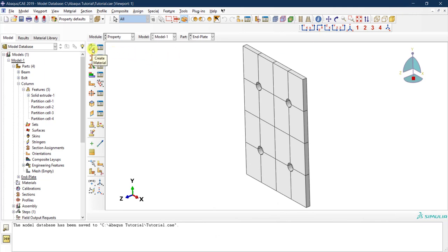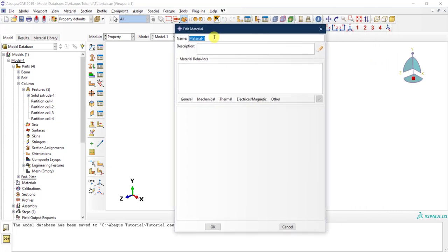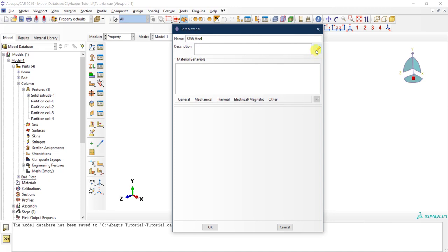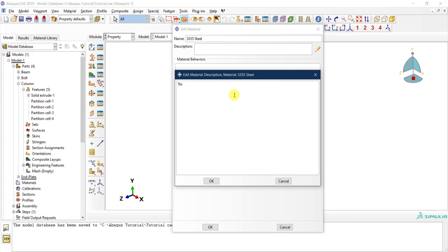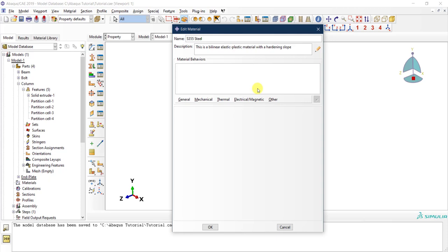We select 'create material' and provide a name: S355 steel. You can also provide a written description of the material, which is helpful when you have a large model with many materials. For example, clicking the pencil icon to edit the description, I can write: 'bilinear elastic-plastic material with a hardening slope.' That way, whenever you come back to this material you have a quick understanding of what it represents.